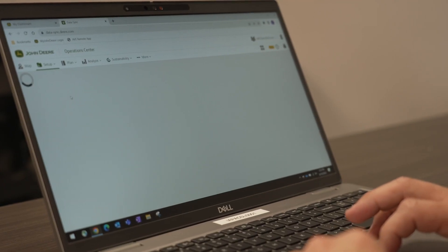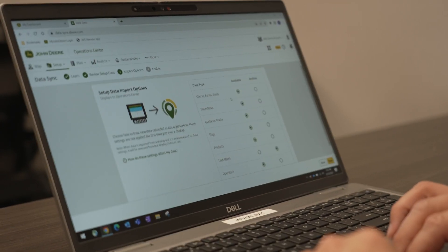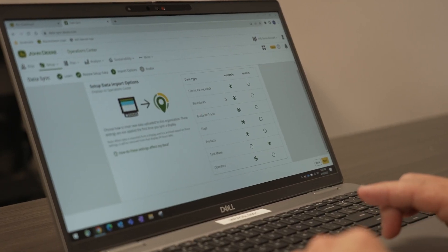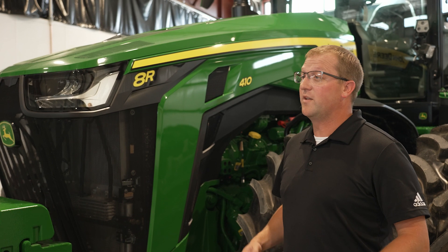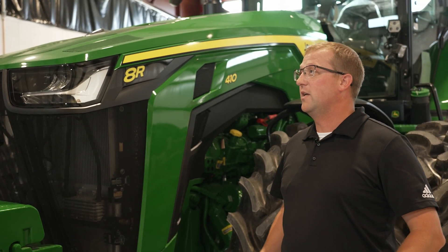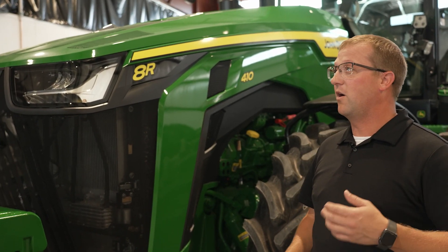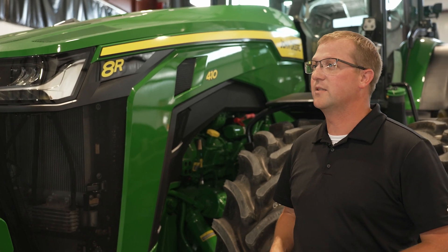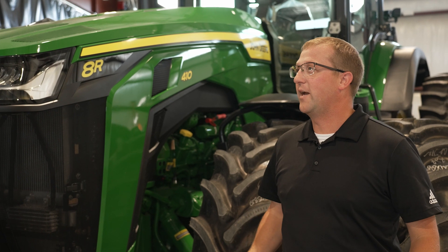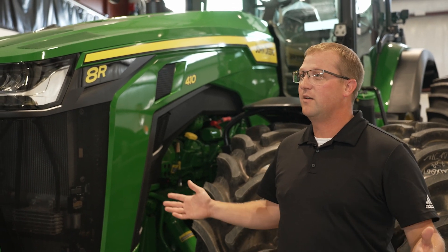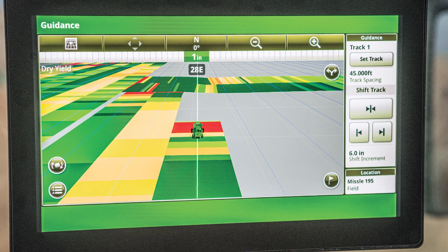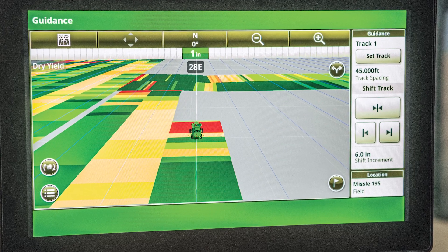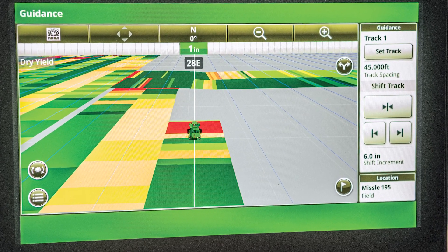Traditionally, to send information to our displays we're creating setup profiles in the operation center and then exporting them through a USB stick or wireless data transfer to get them in our displays. With data sync, in the operation center we have our clients' farms and fields, boundaries, guidance lines, operators, flags — all of these setup items — and now we can just sync to all our machines. Enable data sync and all that information will automatically go to every machine in your organization.